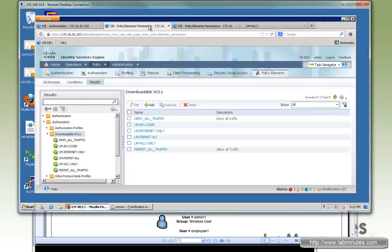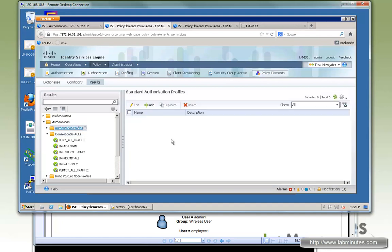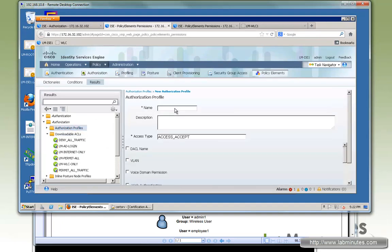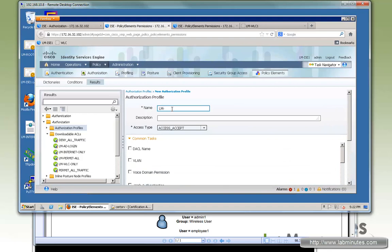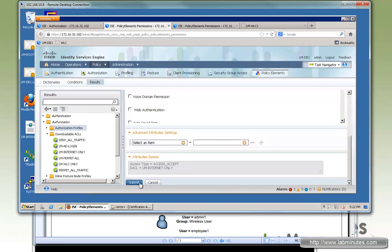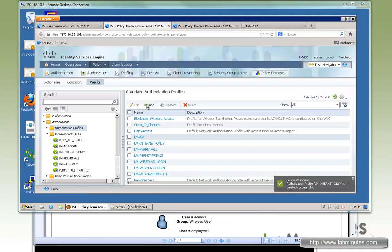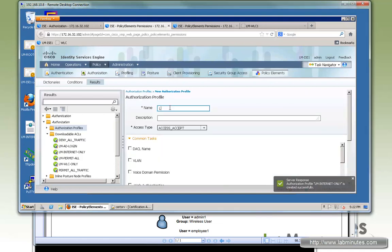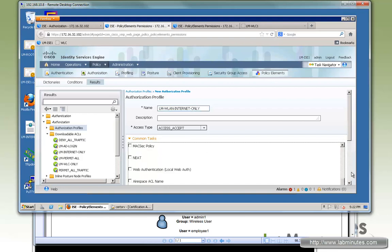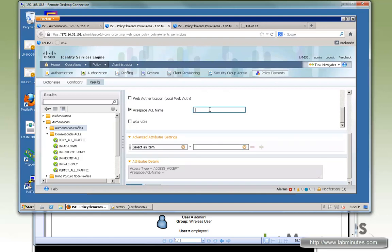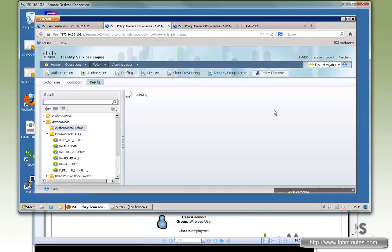Now we need to create authorization profiles. Add the first one for wired: LM-Internet-Only, configured with the DACL LM-Internet-Only. Save. Then create one for wireless: LM-WLAN-Internet-Only. Instead of a DACL, go to Airspace ACL Name and set it to LM-Internet-Only — ensure the name matches. Then submit.